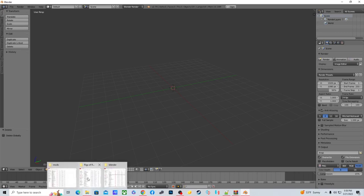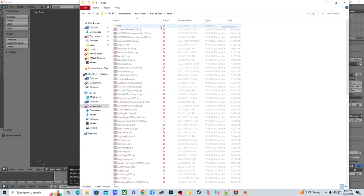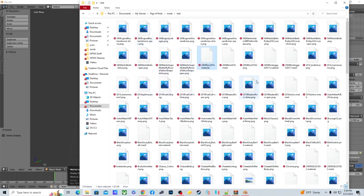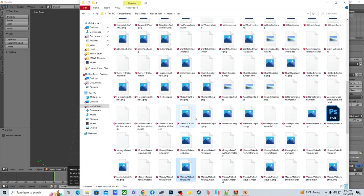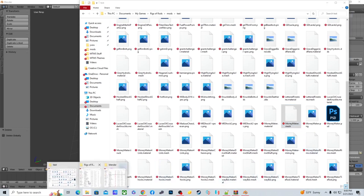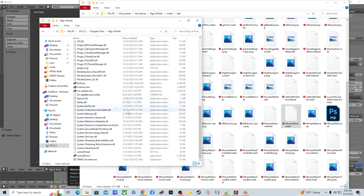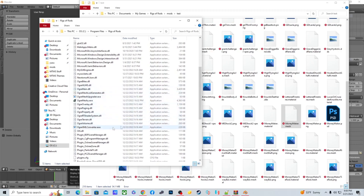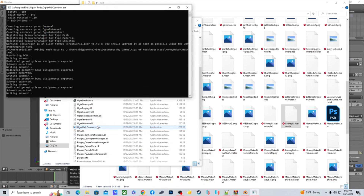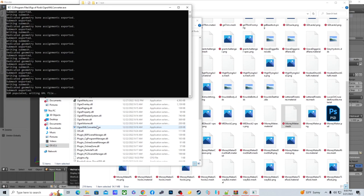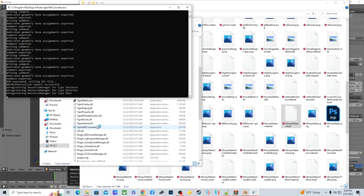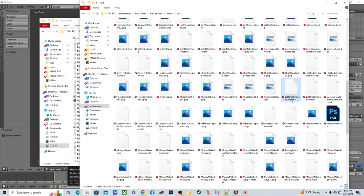Now, I have a test truck — my Money Maker truck. You need to find the mesh file for your truck. Go into your ROR folder and find the OgreXMLConverter tool. Take the mesh file and drag it directly onto the OgreXMLConverter executable and drop it — let it do its thing. If the file is large, like a body or a stadium, it will take longer.